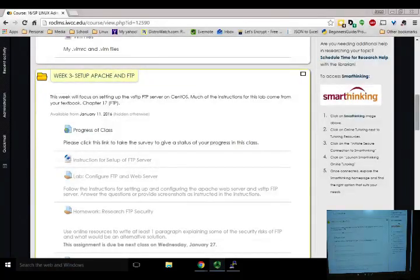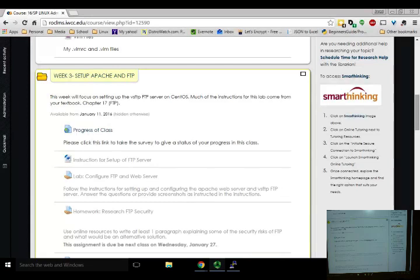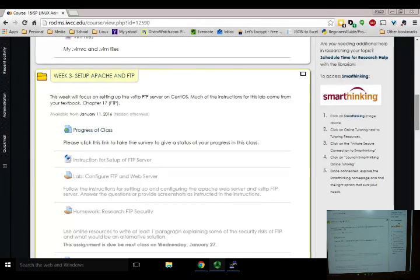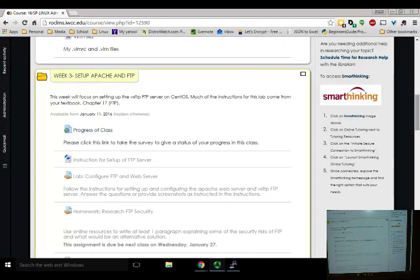Some reminders for this week: we plan to have a quiz soon on Chapter 18, which covers installing Apache web server. It'll probably be on Wednesday, or Monday if not ready by then. There's also a homework assignment on FTP — researching FTP security and what's more secure than FTP — you need to write a paragraph on that. It's due before next class.